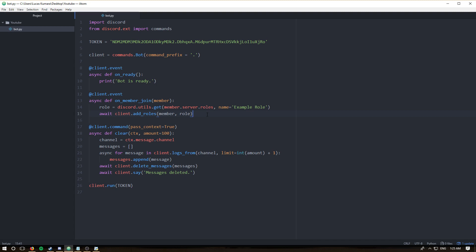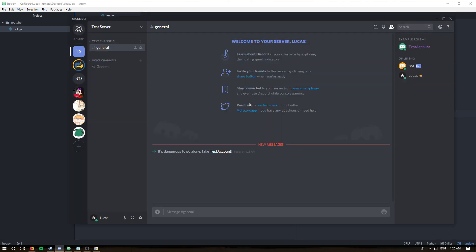Let's quickly go over what we did. We used a new event, `on_member_join` — I believe we've only used `on_message` before. We also learned how to use our first utility function, `discord.utils.get`, which is extremely useful. Instead of writing a full for-loop like `for role in member.server.roles: if role.name == 'example role'`, this condenses that code and is less messy. We also learned `add_roles`, passing in the member and the role.